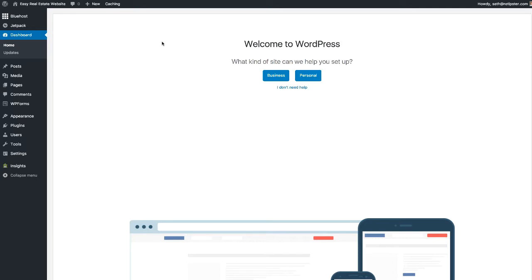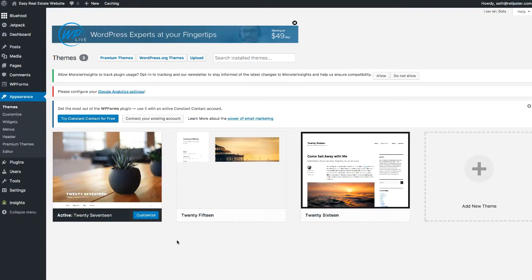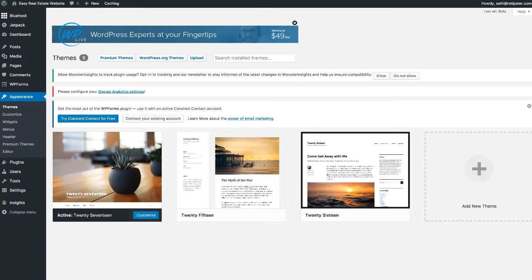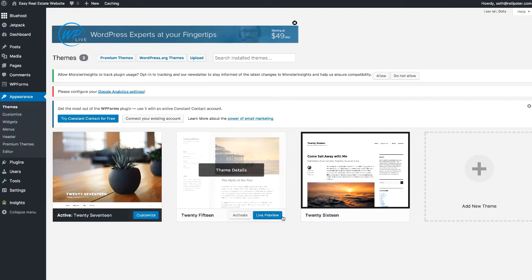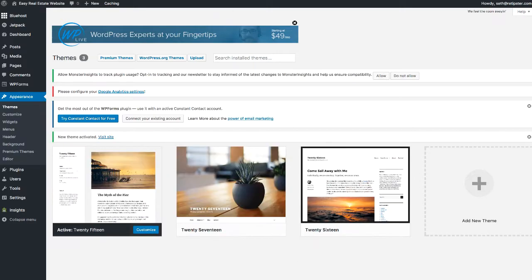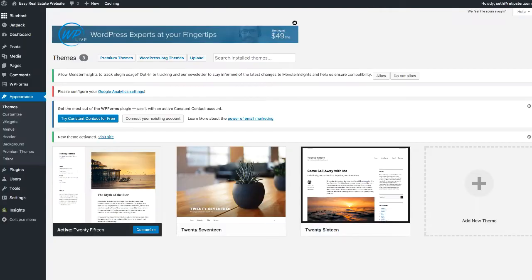If we go to Appearance and click on Themes, every WordPress website comes stocked with a handful of free themes. What a theme does is change the look, feel, and structure of your website. The theme currently active is called 2017. We could switch it to another one — let's go ahead and activate this instead. If we go back and refresh the site, now it looks totally different, with all the same content but a different look and feel because we switched themes.